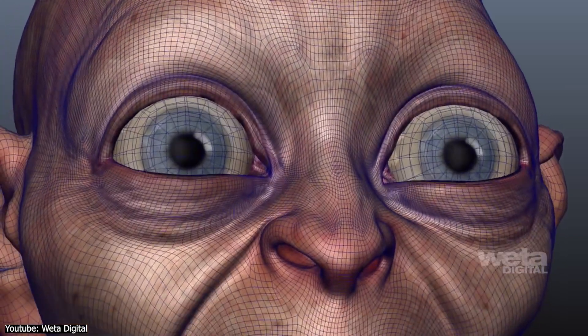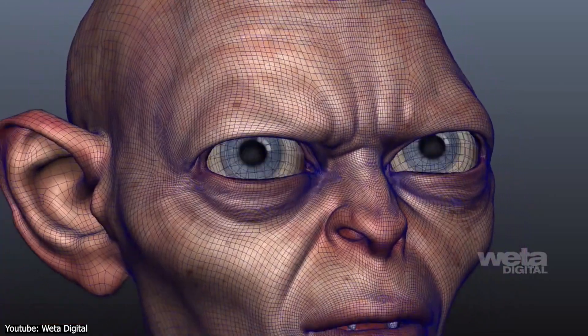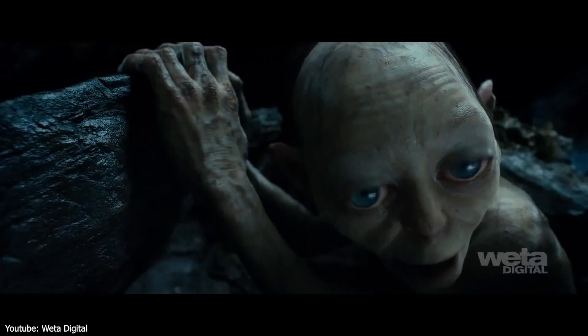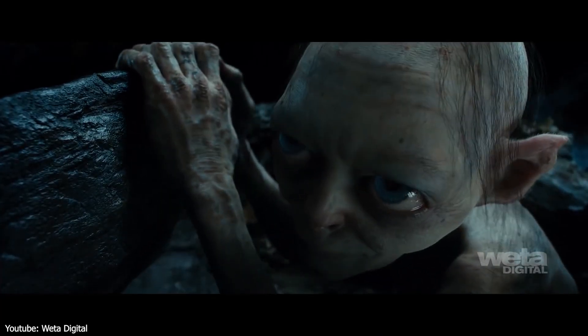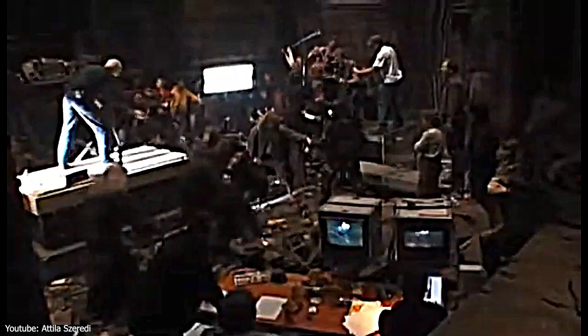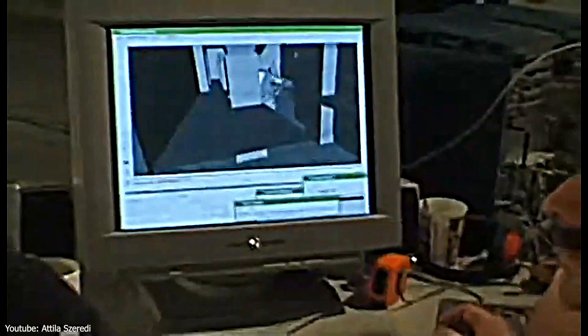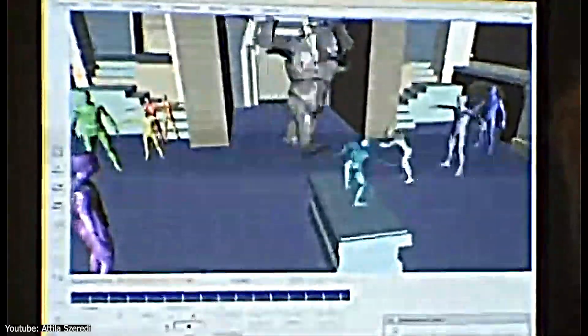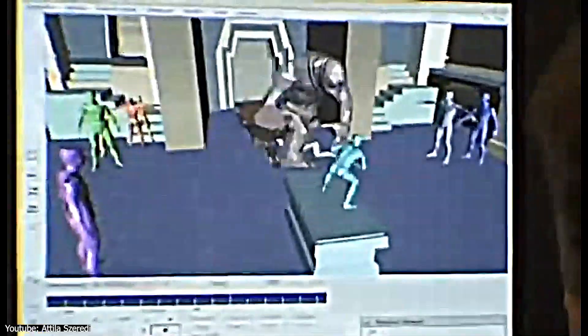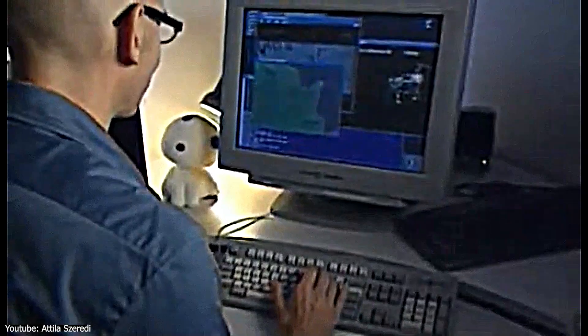But have you ever wondered about the cool tools that help characters like Gollum exist in the first place? Creative industries grapple with substantial challenges, chief among them being constraints of time, external pressure, and rigid production pipelines. The need for swift and interactive tools is paramount for animators seeking to effortlessly capture performances.